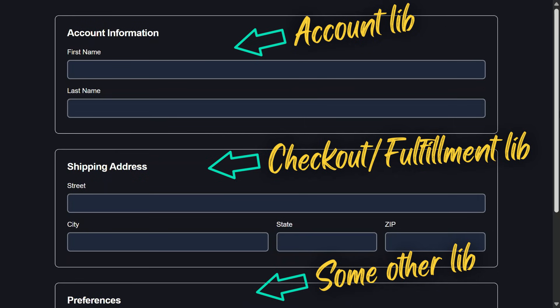With reactive forms this kind of composition was fairly straightforward. With signal forms it's a little different, and that's what this video is all about.